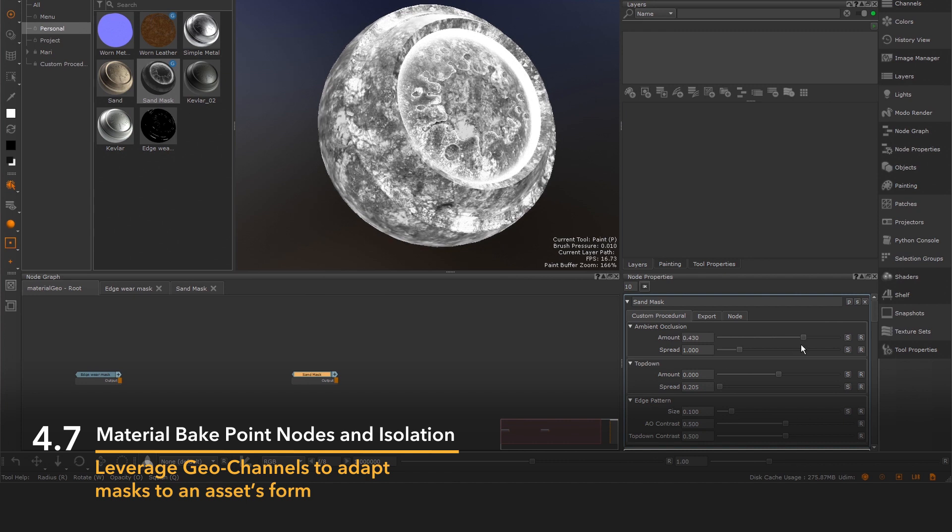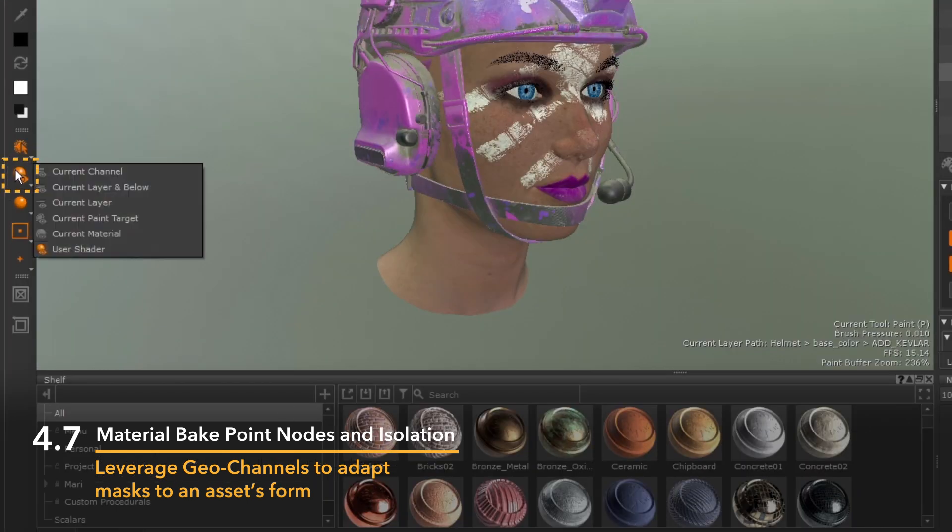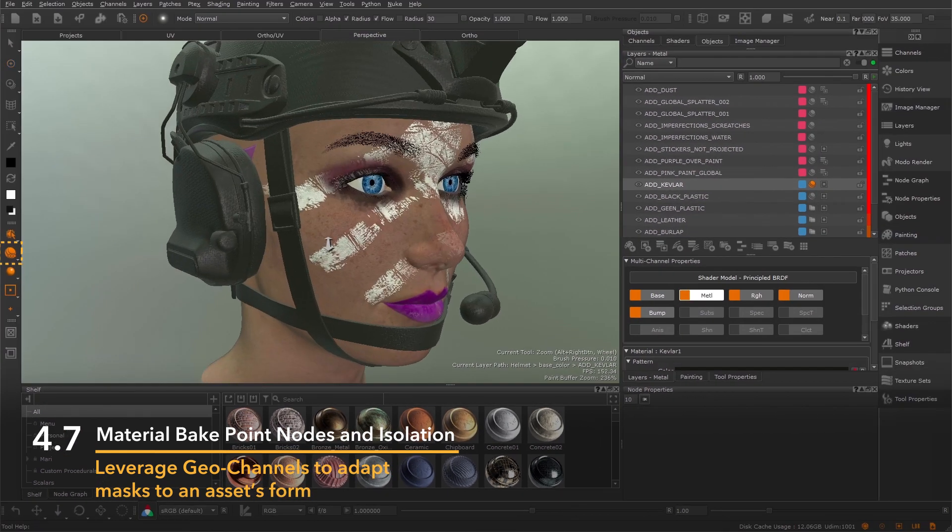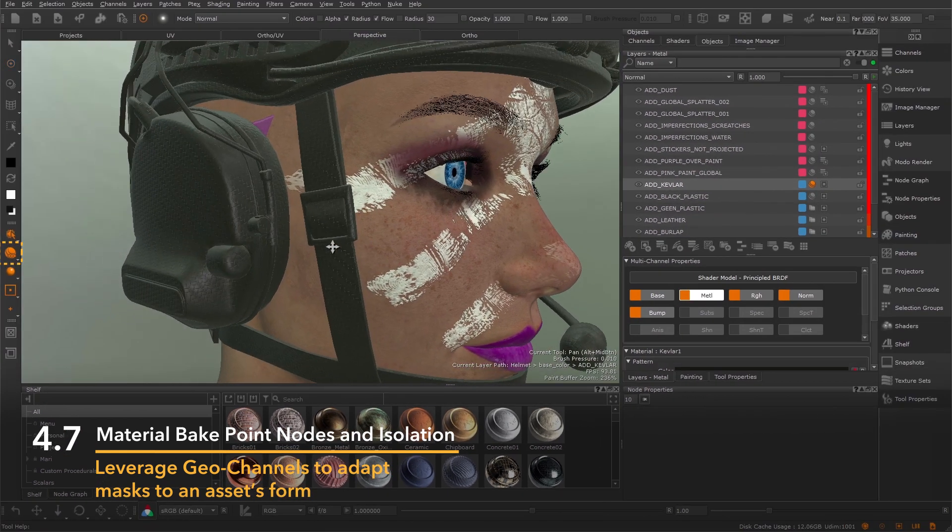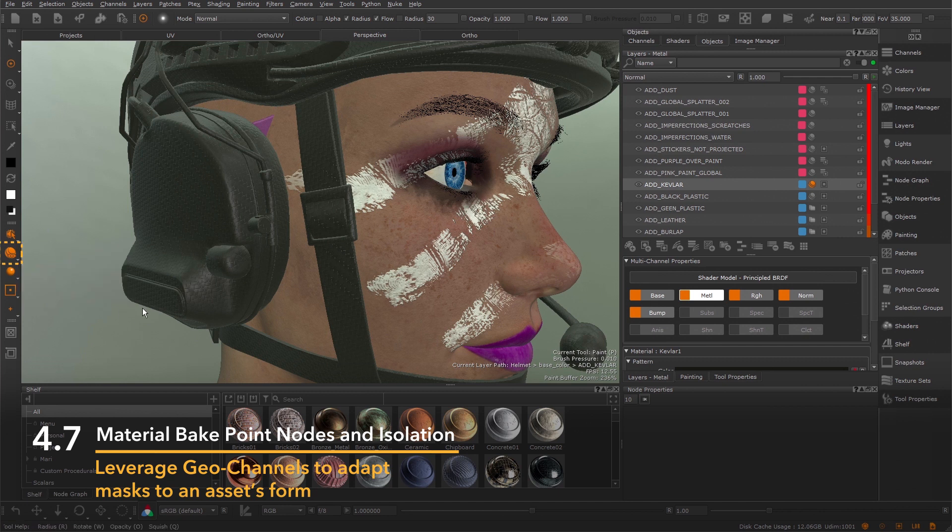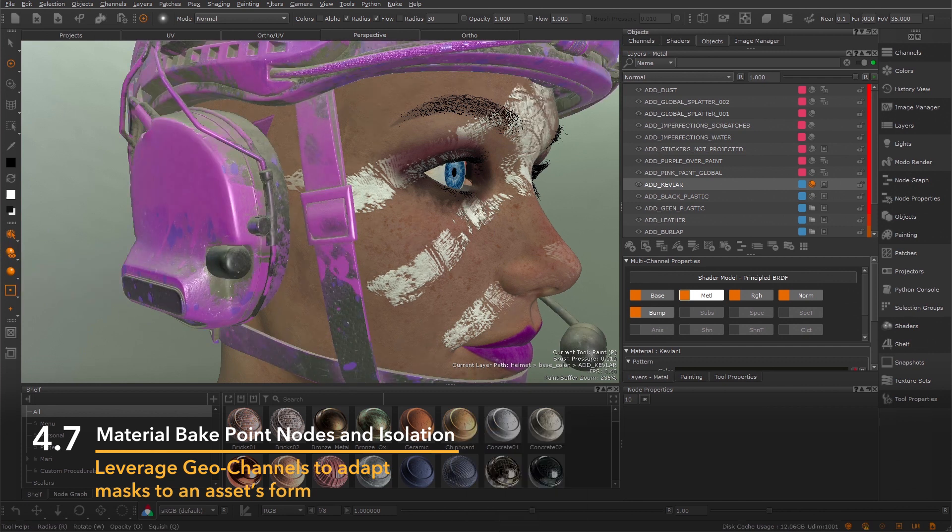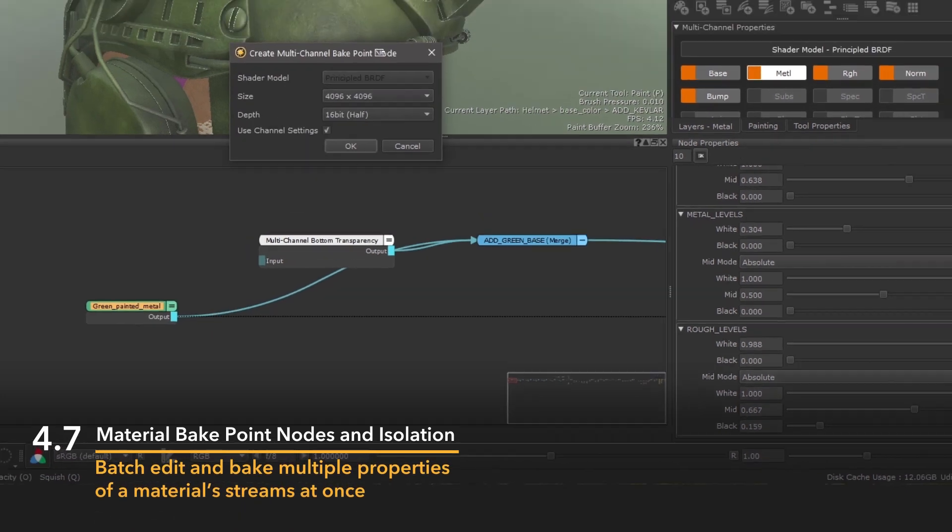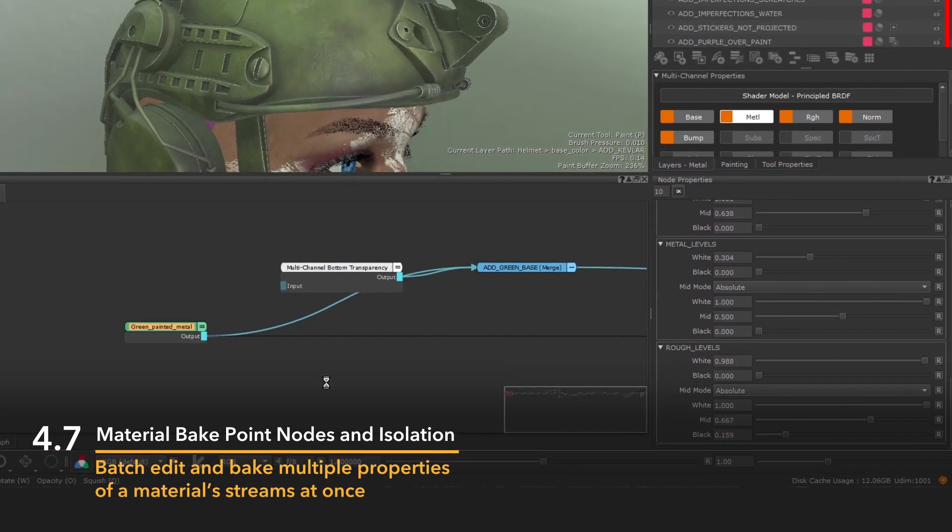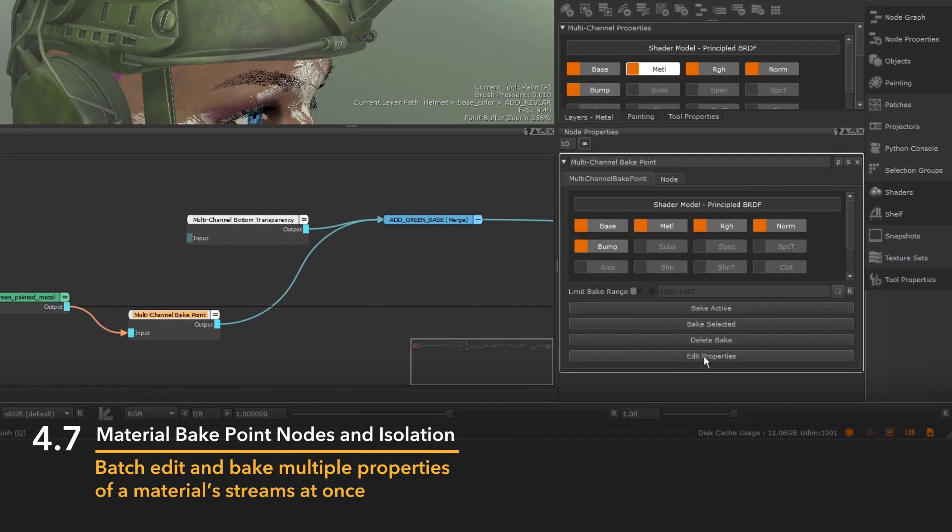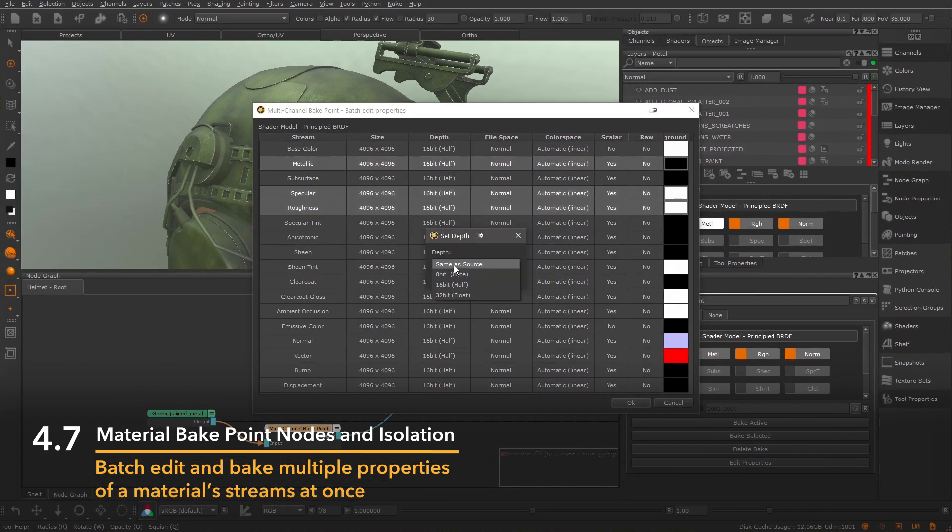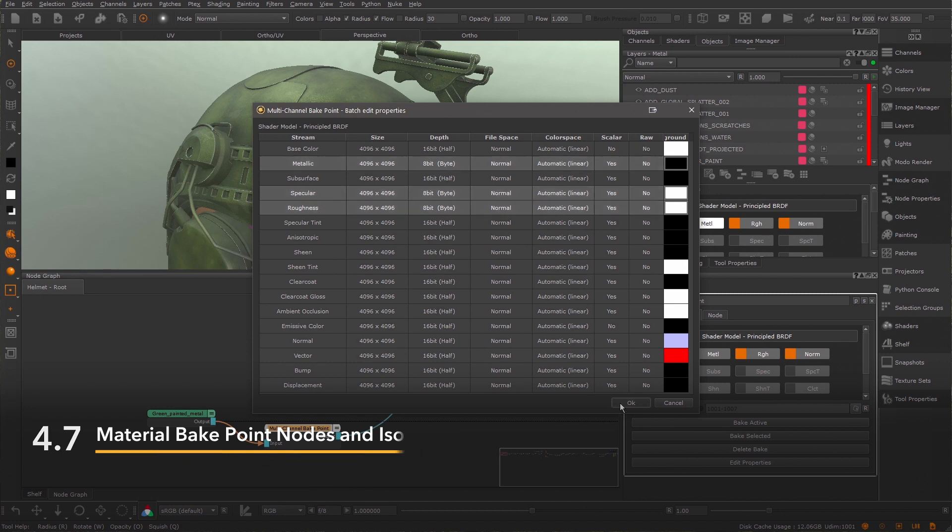A new material isolation mode was also introduced in Mari 4.7 to allow artists to tweak one material within the full lighting context without having to hide other layers in a project. Paired with the new material bake points, enabling artists to batch edit and bake multiple properties of a material stream at once, Mari 4.7 lifted the ceiling on how many materials an artist can harness.